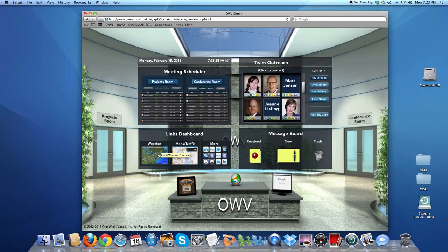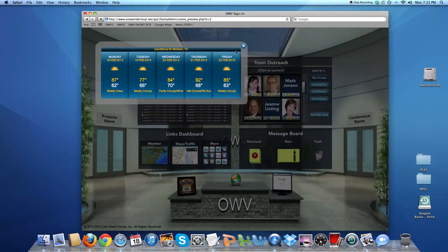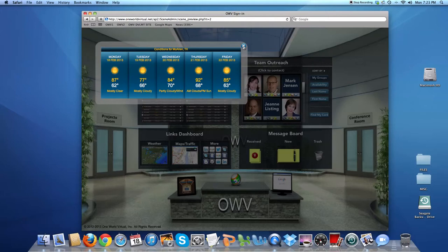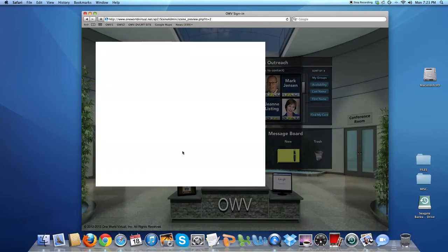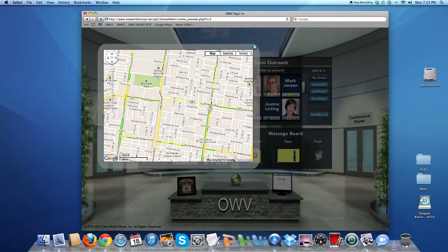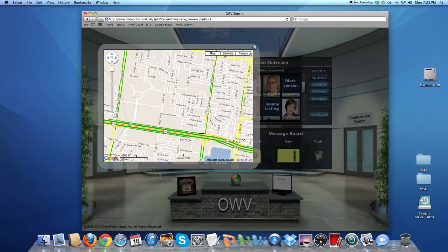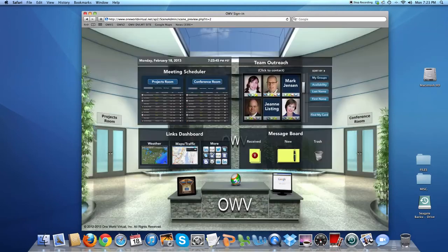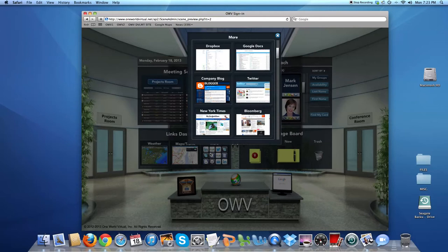Down below, there's Lynx Dashboard, which is a collection of widgets and websites curated by the team. This is just a sampling you're seeing now: live weather, maps and traffic on the web. Next to it is more, which is a curated list that you, your company, or your team would choose.